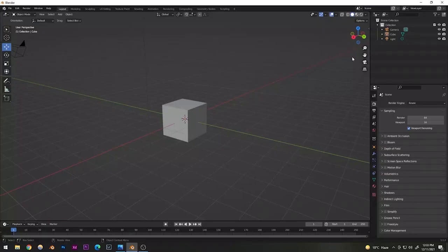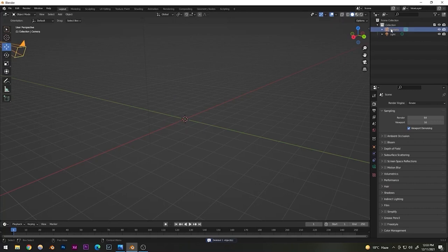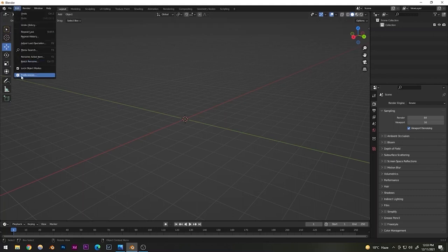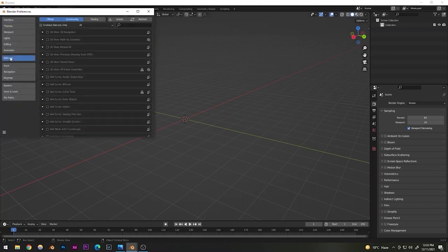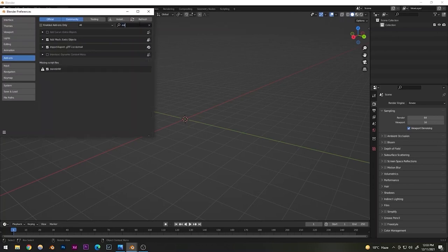We're inside Blender and we're going to be creating the amazing scene from the intro. Let's start with the surface. I'm going to delete the default cube, the default camera, and the light as well. I'm going to be using an add-on — go to Edit > Preferences > Add-ons, search 'Extra Objects,' and turn it on.